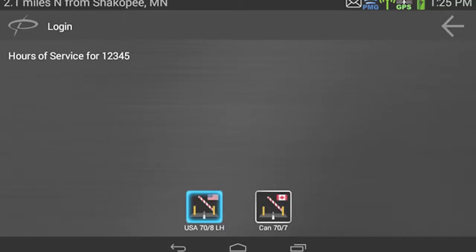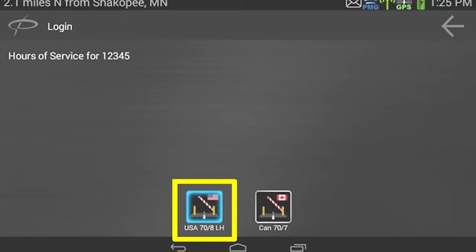The first time you log into the unit, touch the USA 70-8 hours of service icon. PeopleNet will automatically switch to Canadian hours of service when you enter Canada.